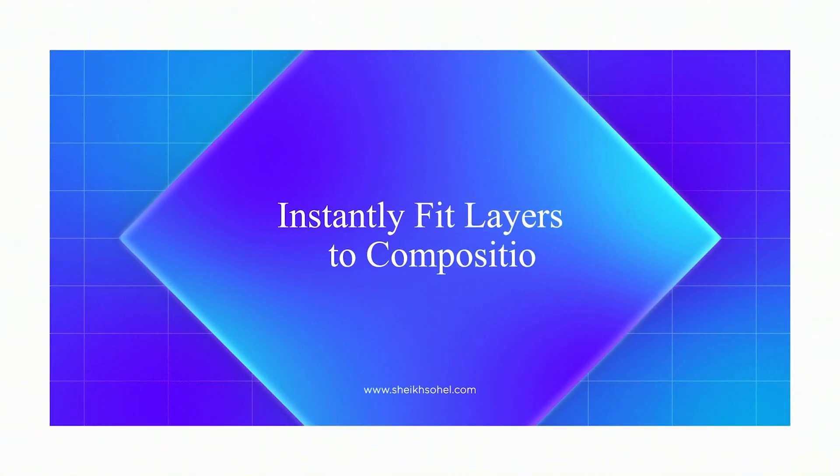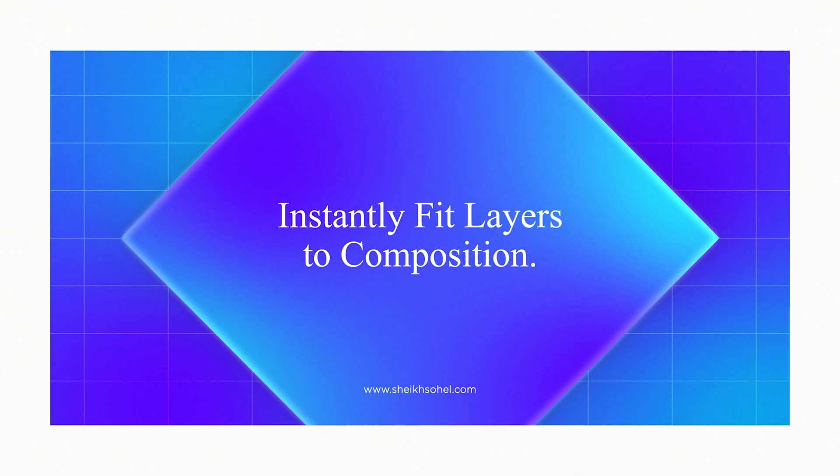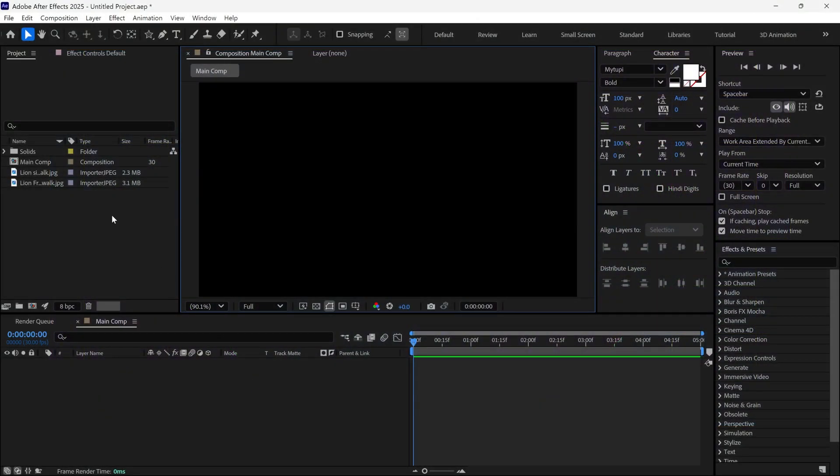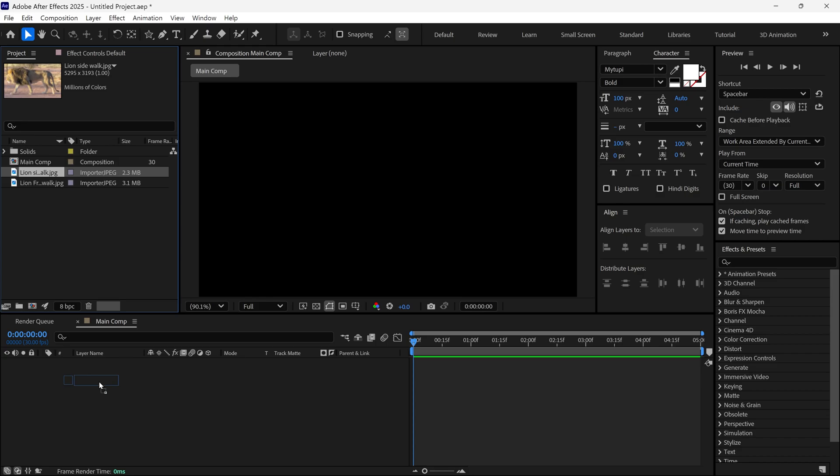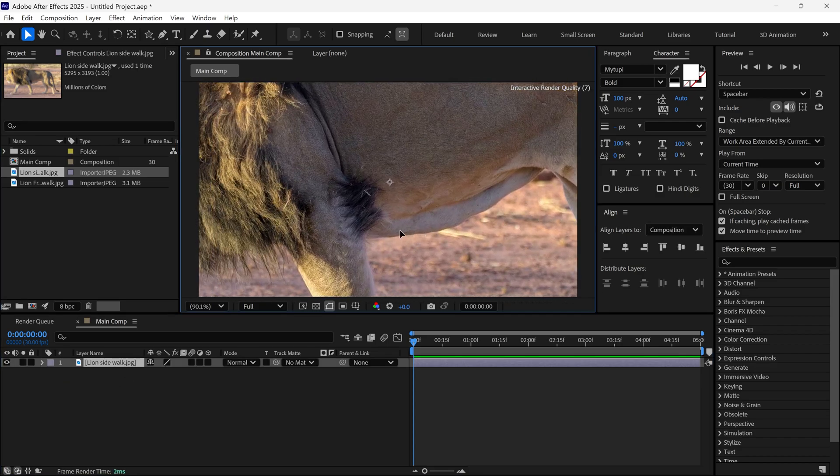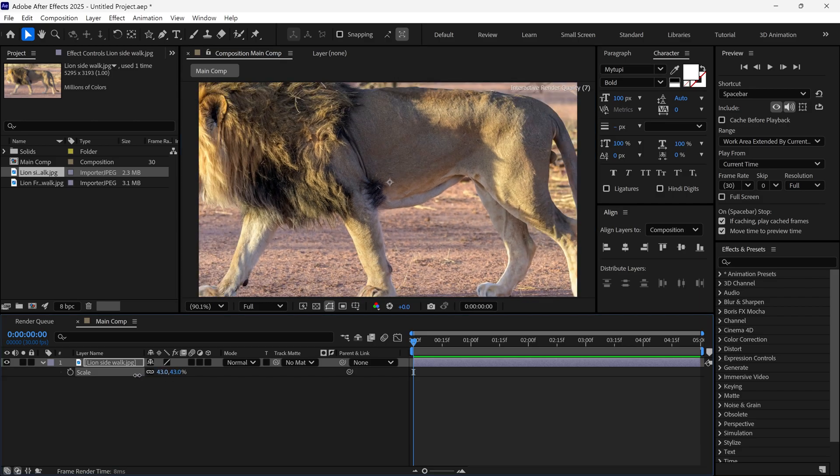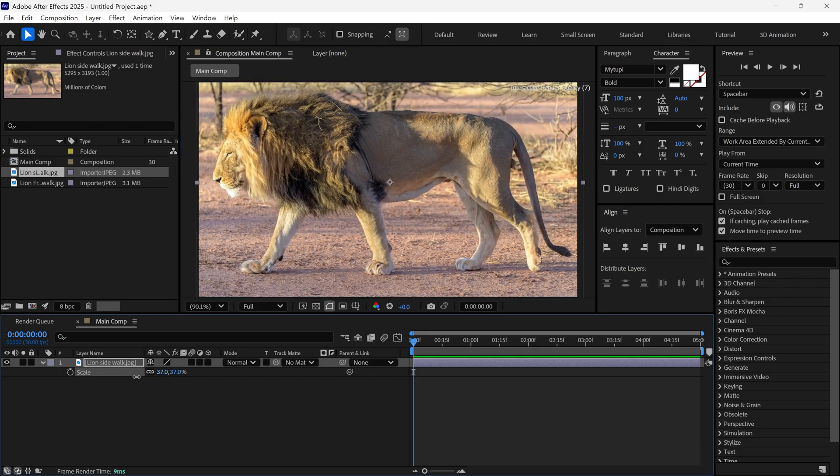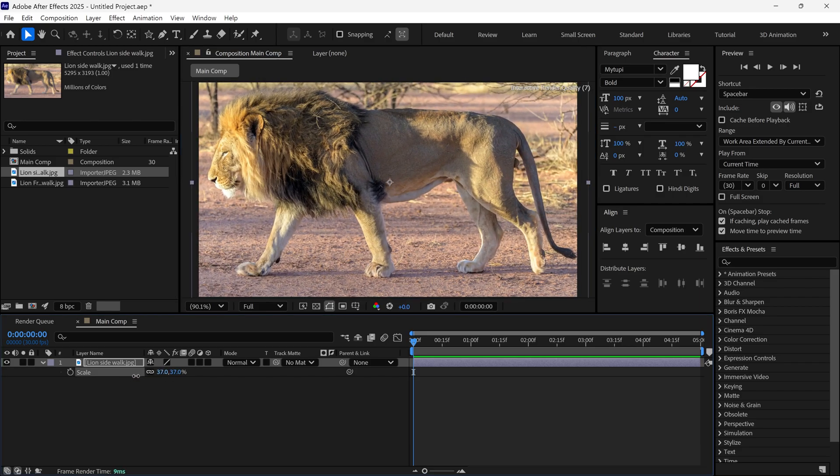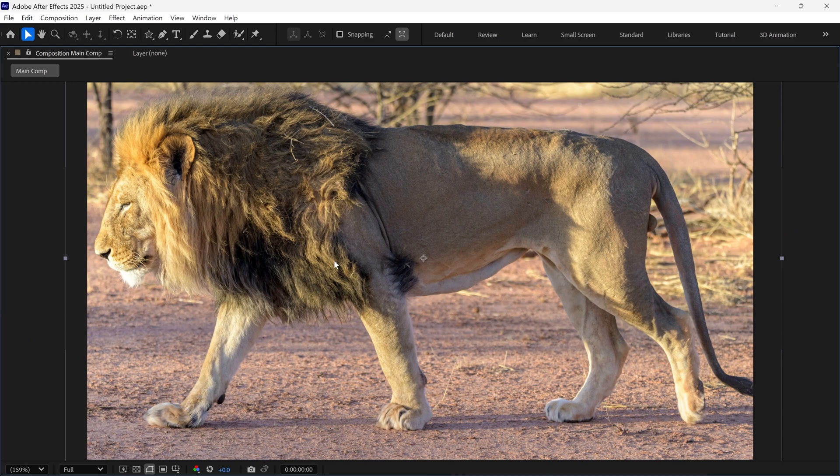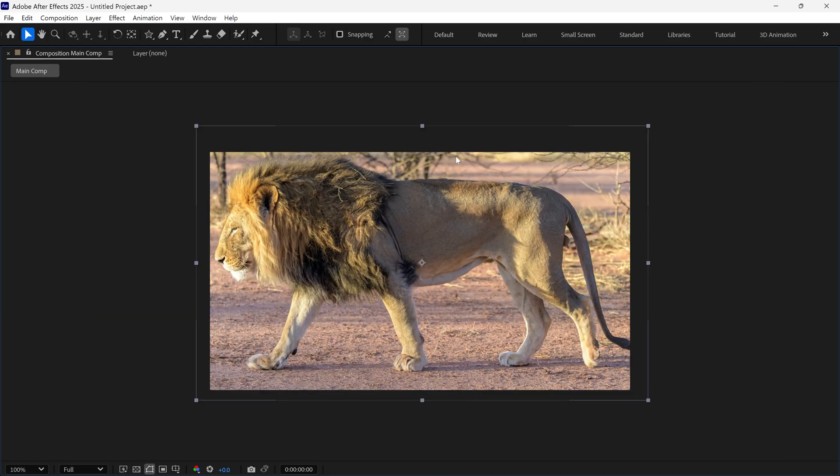Next is quickly fitting images or videos to composition. I have a lion image that I added to this composition. As you can see, it's a very large image and I want to resize it to fit the composition. Most people resize it by adjusting the scale properties, which is not the correct way.